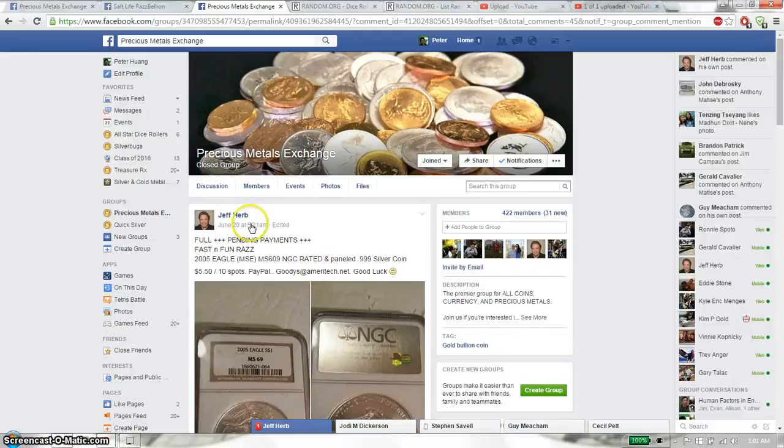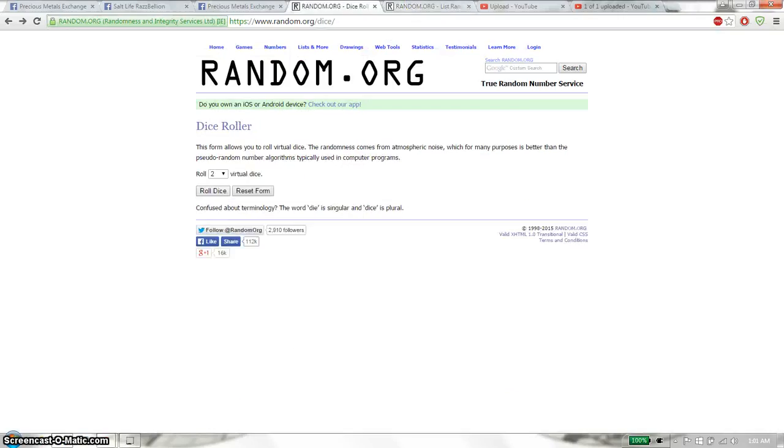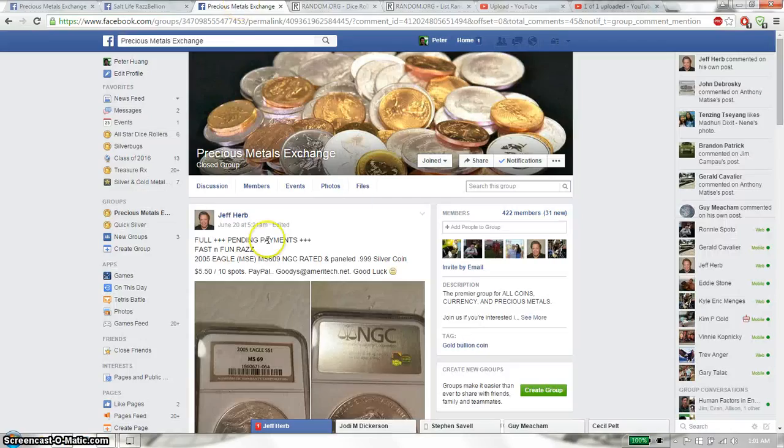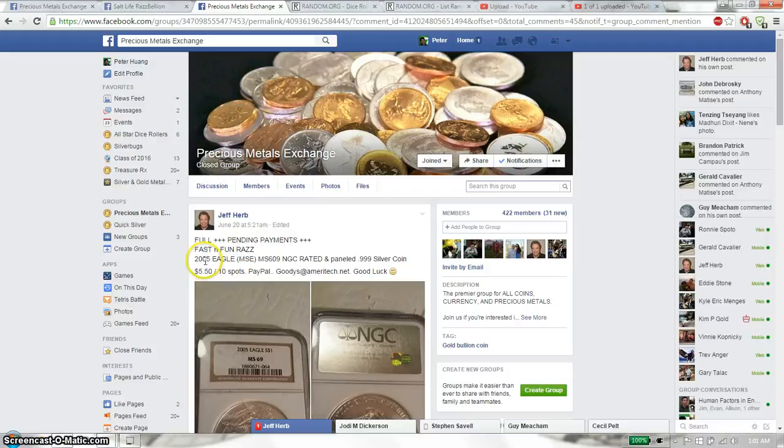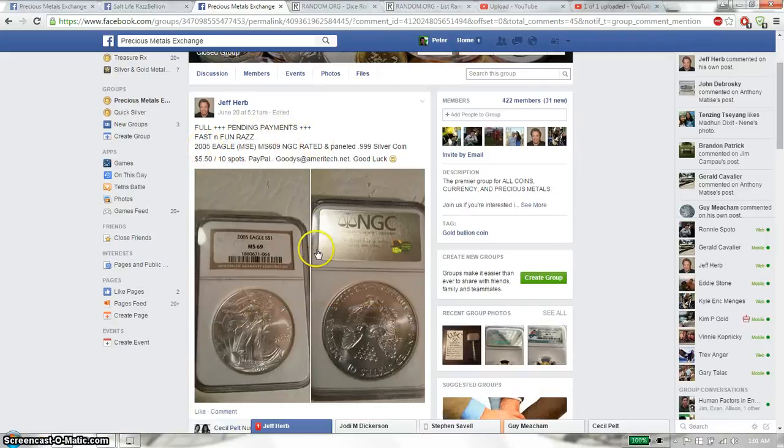Hello everyone, welcome to Jeff Razz. This time is going to be the 2005 Silver Eagle MS69.